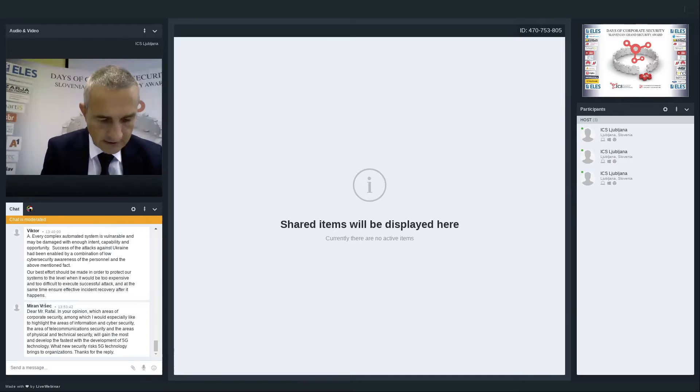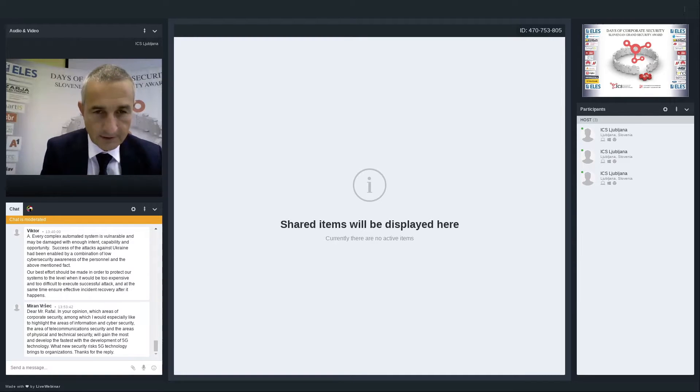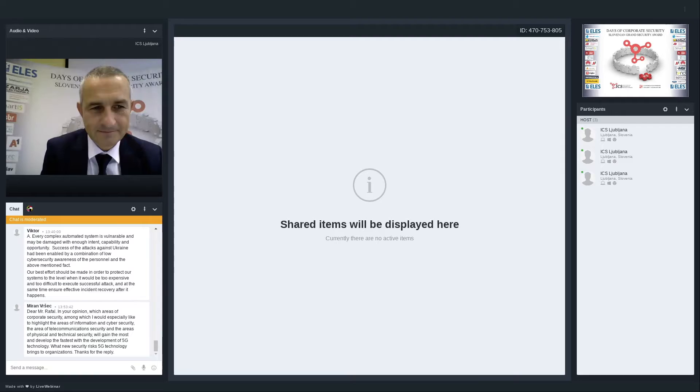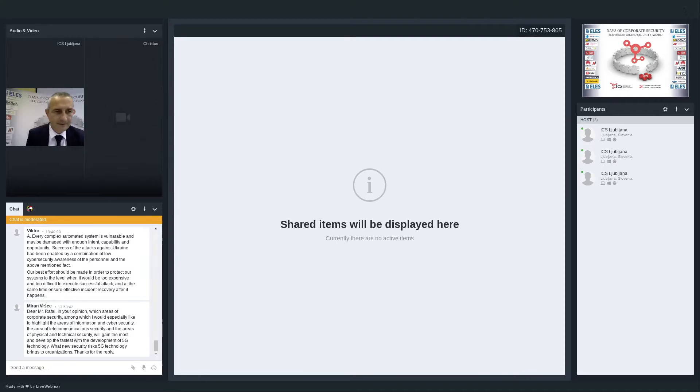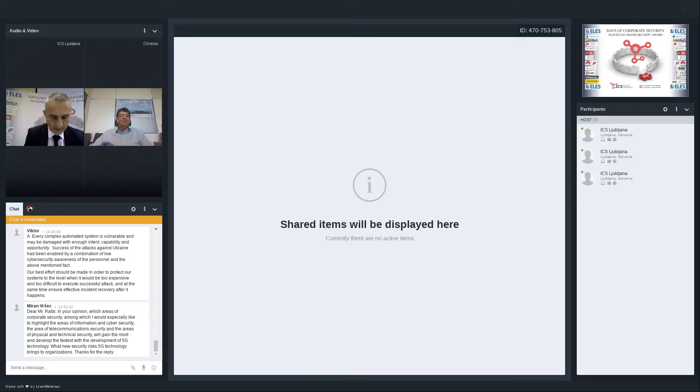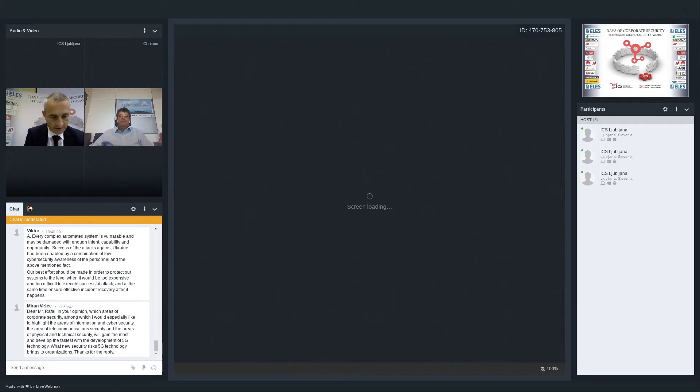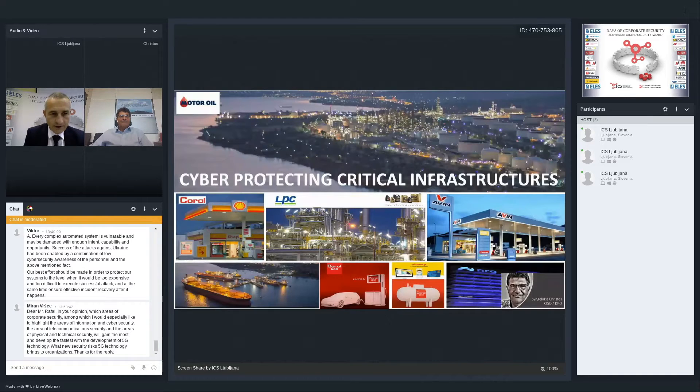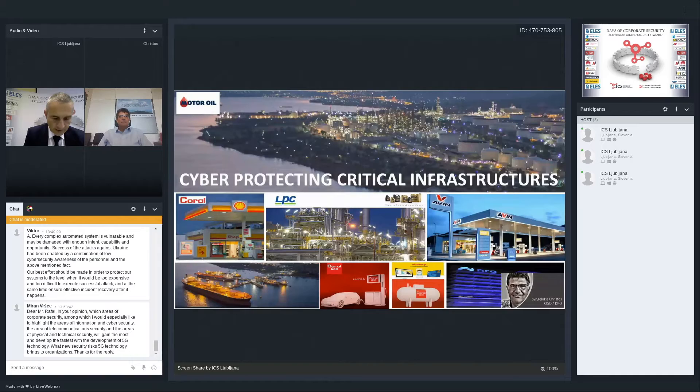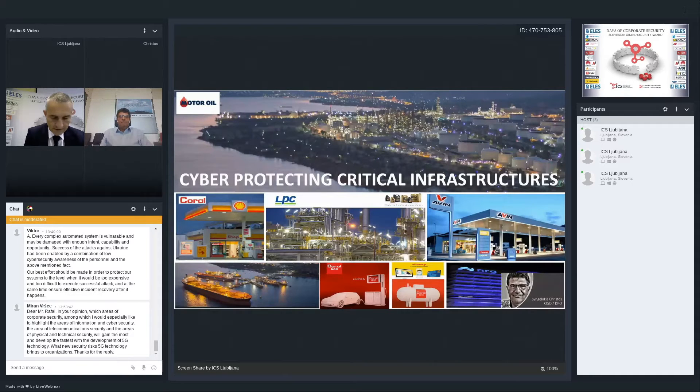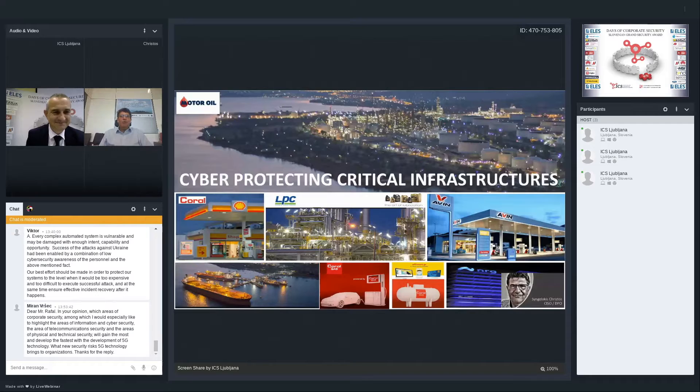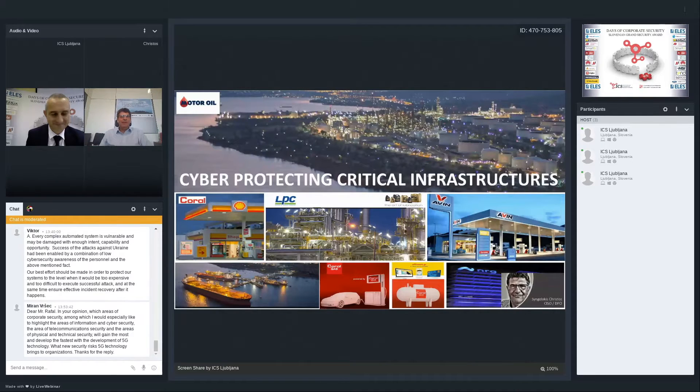Christos Singhelakis from Motor Oil. Christos, are you with us? Yes, I am. Christos, hello. Nice to see you again, my friend. You are Chief Information Security Officer and also Data Protection Officer in Motor Oil, Greece. I am sure that your presentation will be an excellent point on cyber security challenges in the critical infrastructure environment. Christos, the floor is yours, please. Hello, and thank you. It's an honor to participate in this conference.